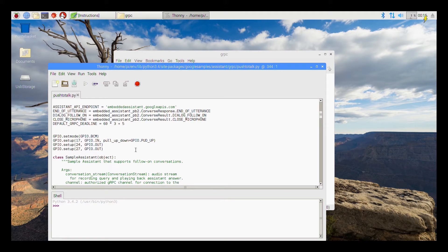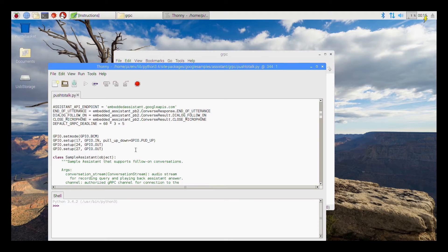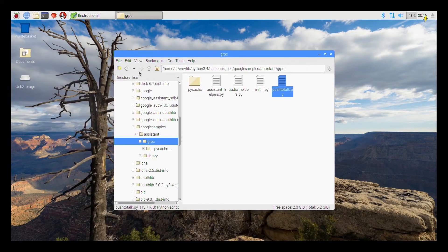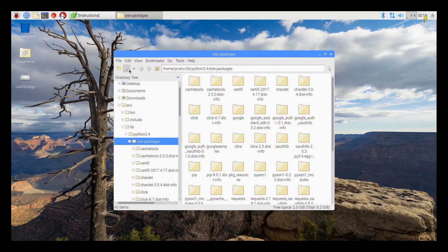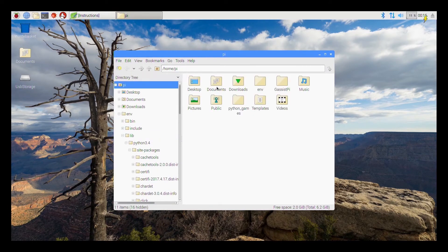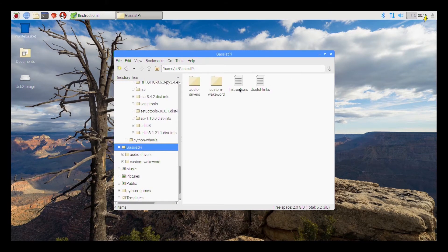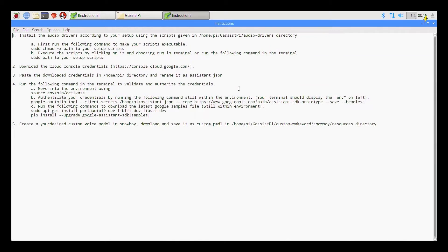So one is to show that the user is requesting a detail from Google Assistant and the second one is to show that the Google Assistant is responding to the user's query. So if you go back again to the project folder, I have created a file called instructions.